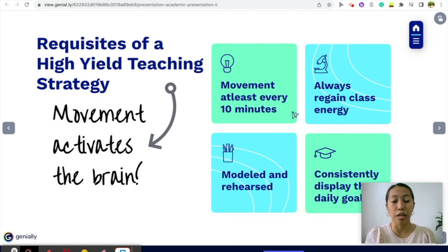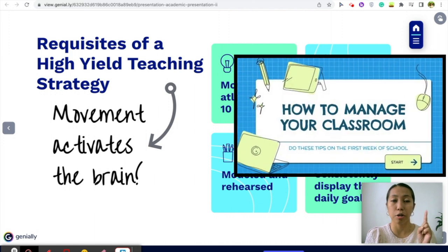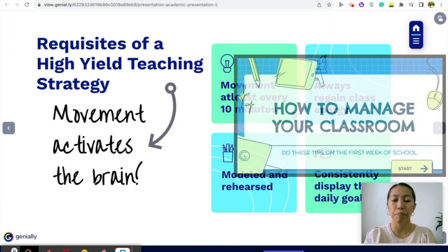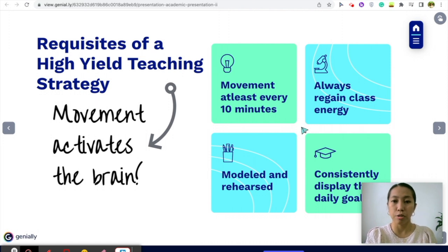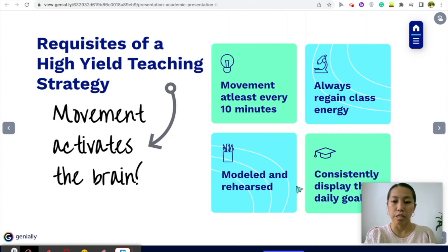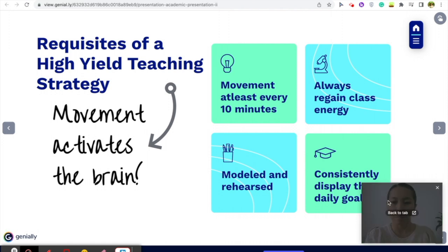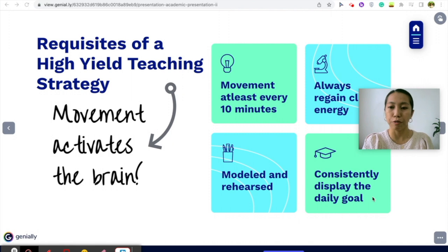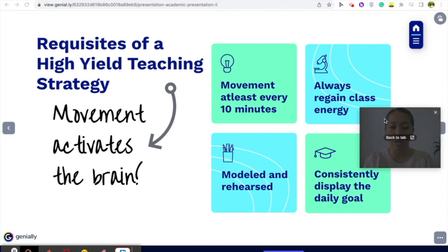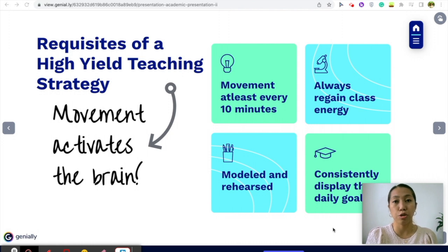I have a video on that — I'll drop the link in the description so you can watch it. In any case that you weren't able to do movement every 10 minutes, you can always regain class energy using these high-yield strategies. It's very important that you model and rehearse every strategy so that all students are familiarized and know what they are doing independently. Of course, you also have to consistently display the daily goal, because it helps students keep their focus on the main thing.